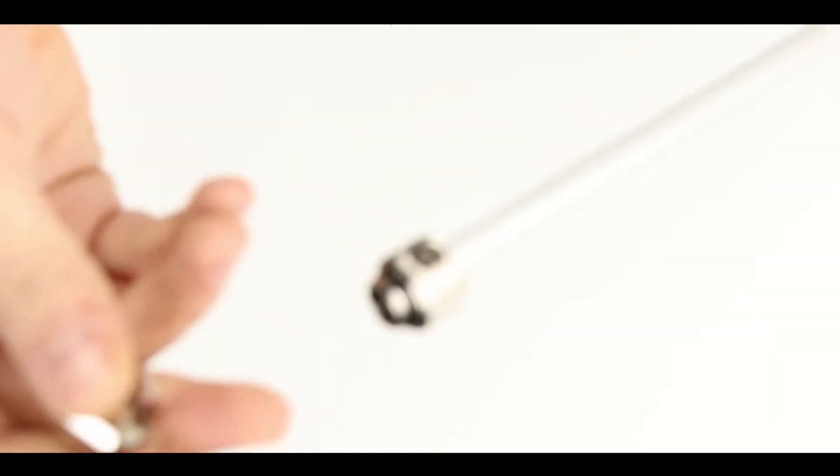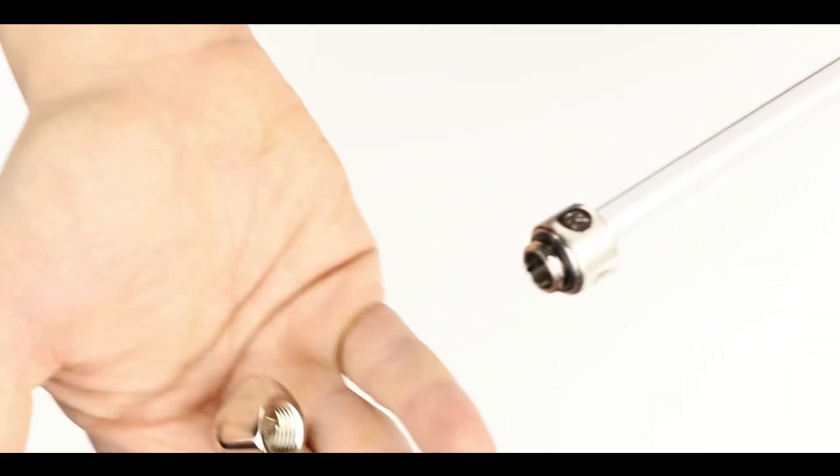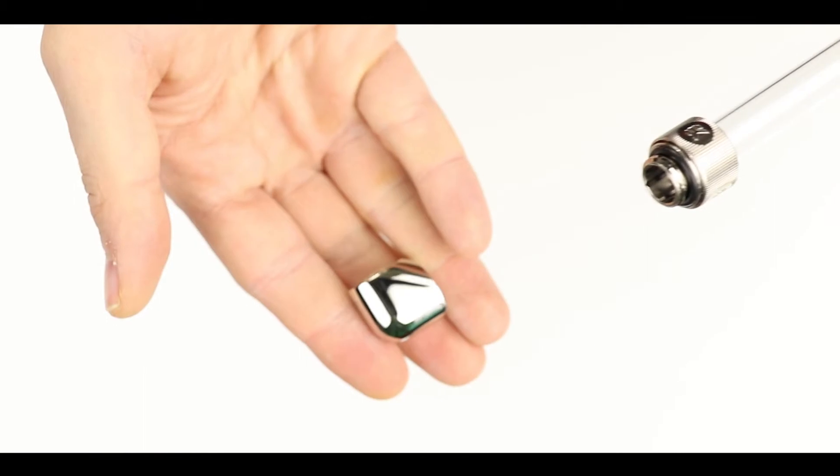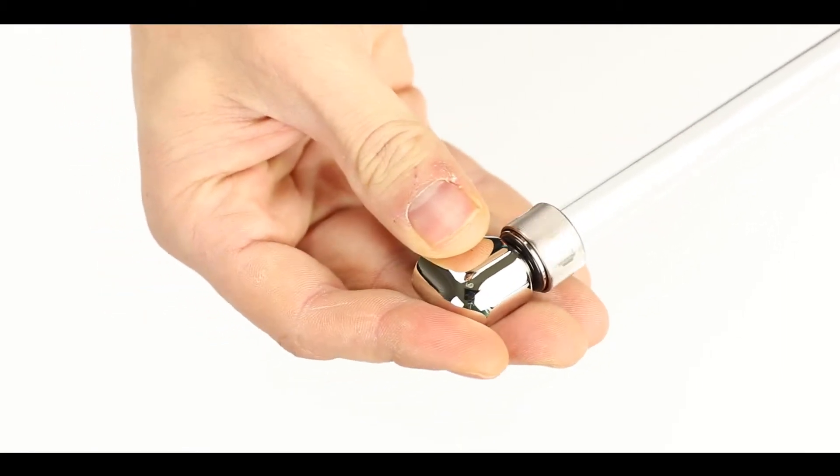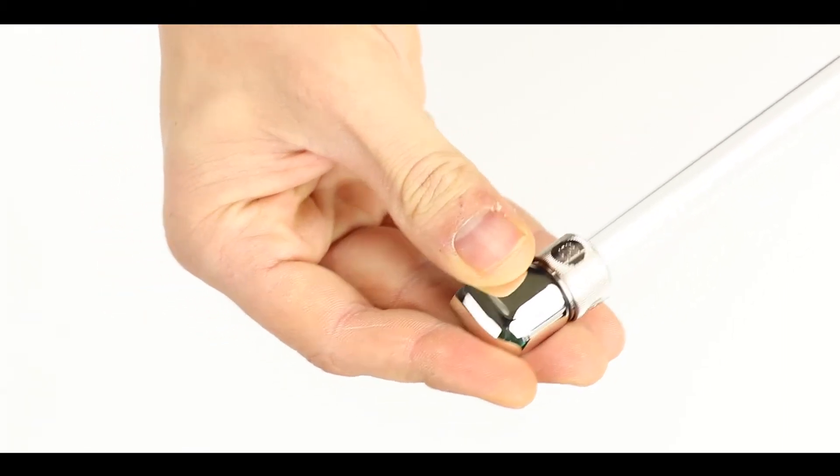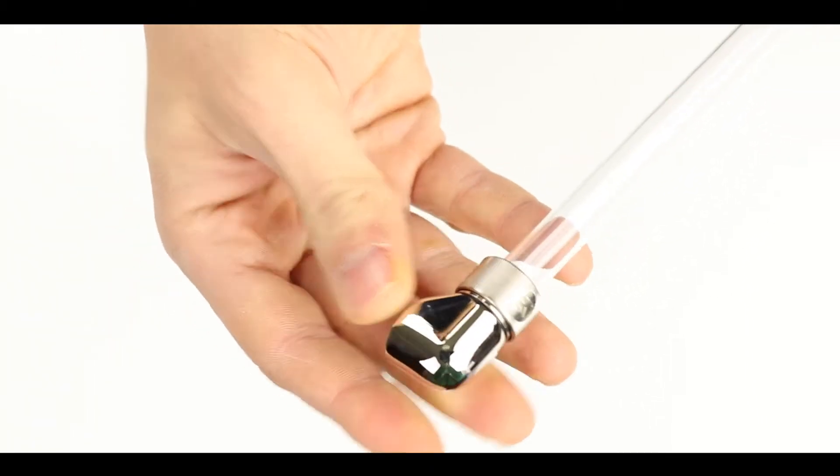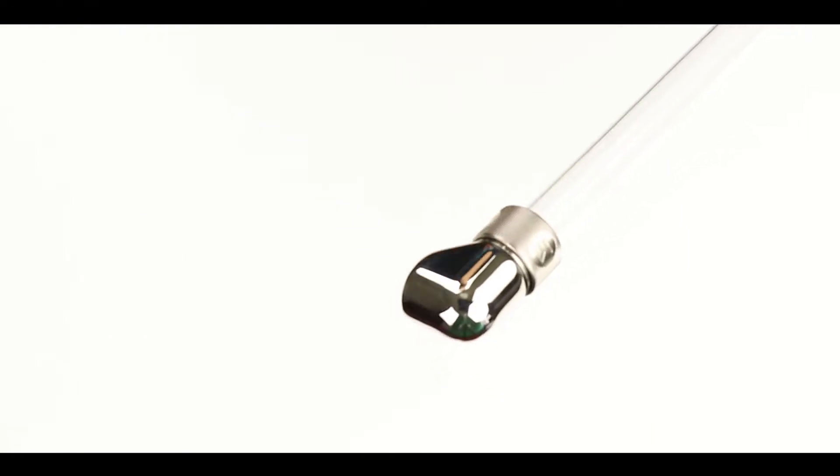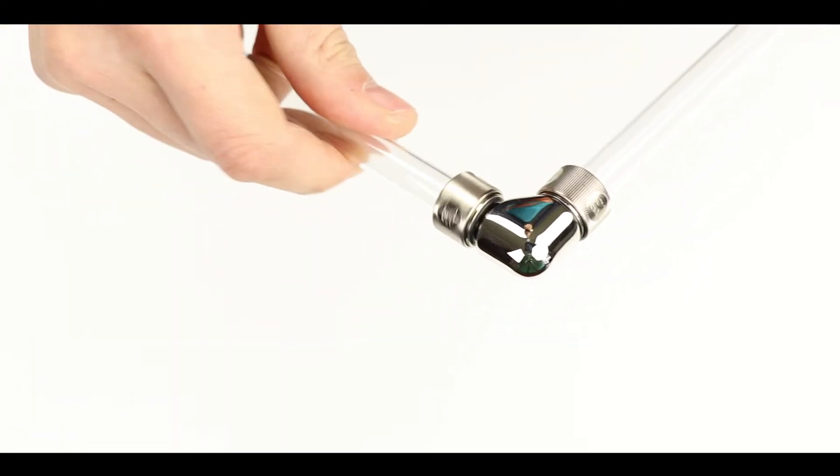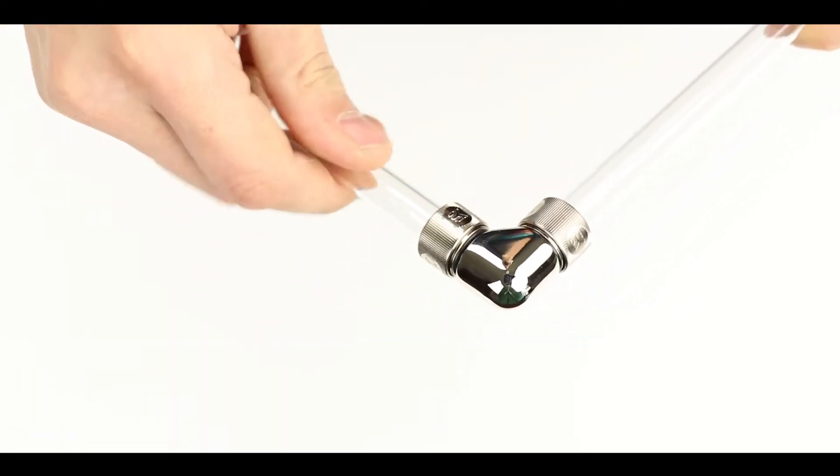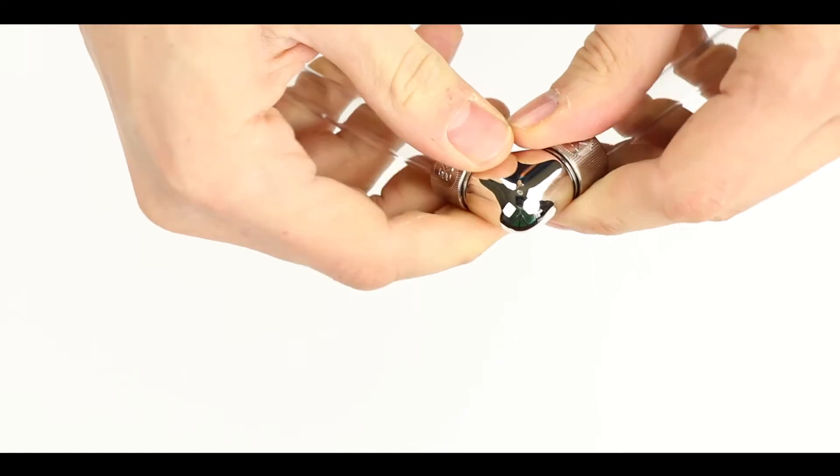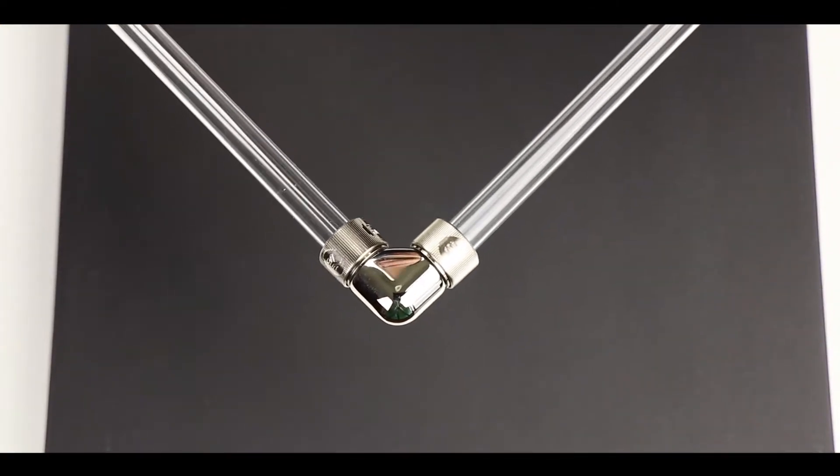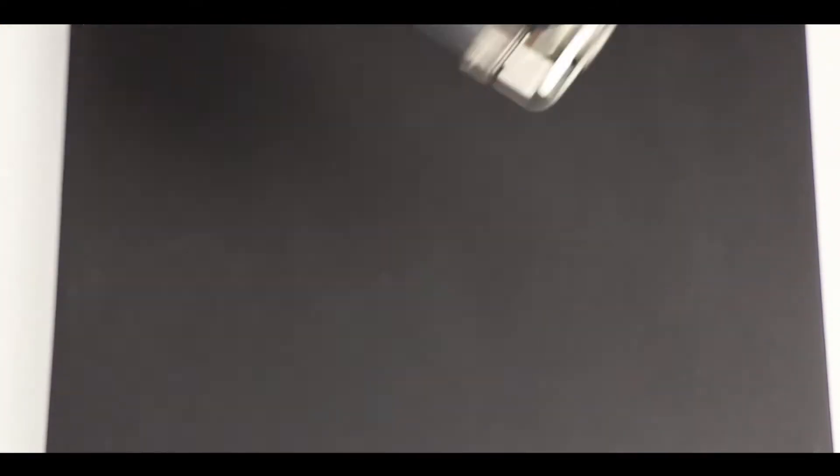Alright so now I am going to put on a 90 degree female to female adapter to show you how to connect two solid tubes in a right angle. Again not much magic there just make sure that when securing your adapters to the compression fitting you do have a finger tight contact to avoid any kind of leaks.